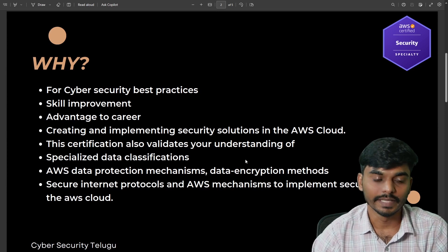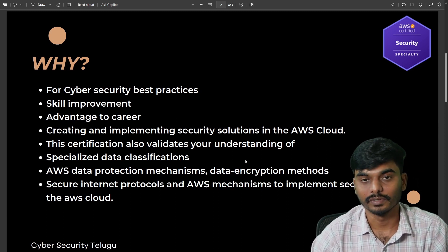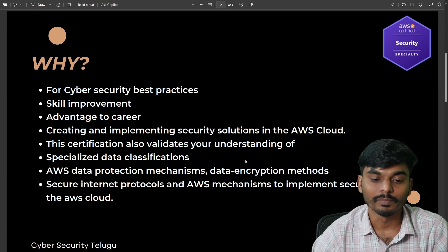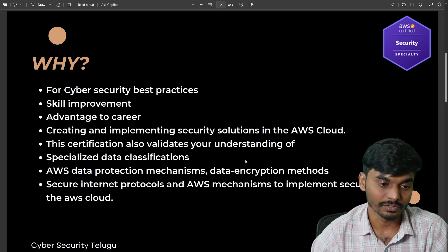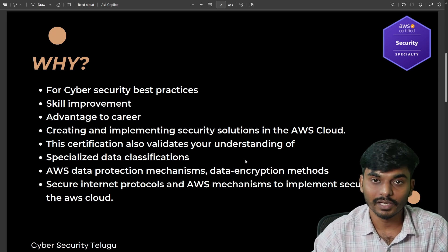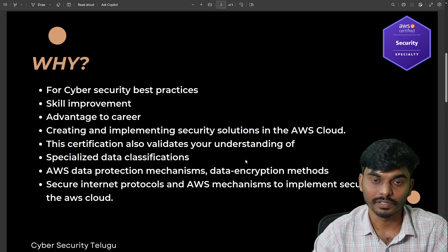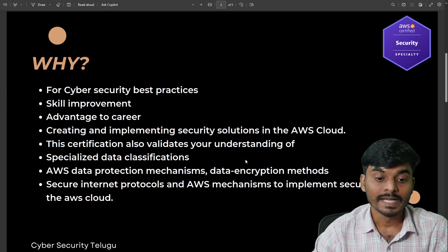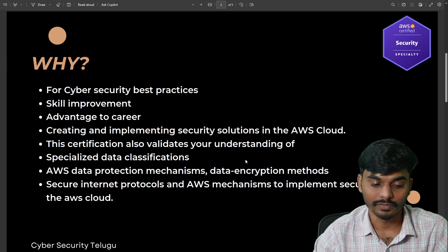Why get this certification? For cyber security best practices and better implementation in cloud environments. It helps with skill improvement and gives an advantage to your career. It is also beneficial for those working in the cloud environment and in the cyber security field, and for creating and implementing security solutions in the AWS Cloud environment.